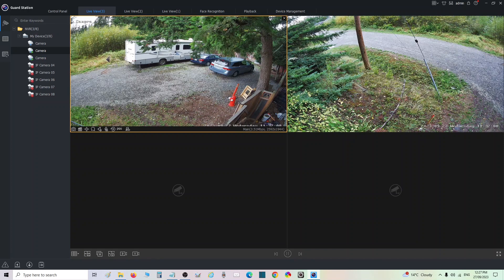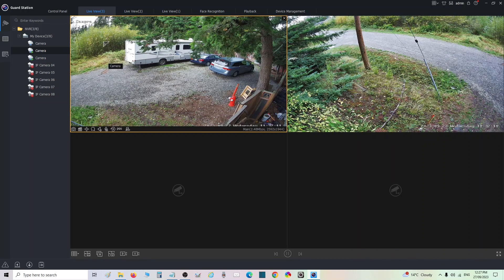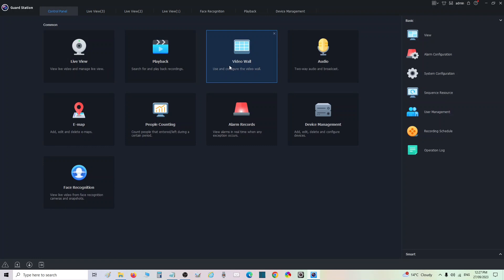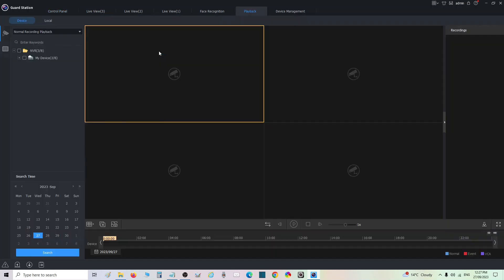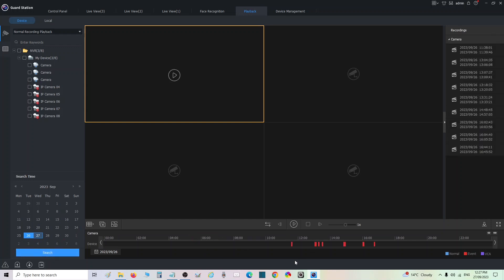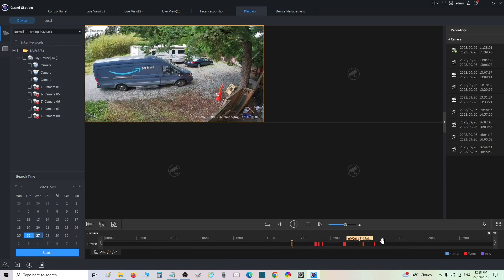Okay, so that's basically live view. And then what we want to do is get into playback to see how to pull video files using this software. So we're going to go back to control panel and we're going to go to playback. Now if I go to my device, I'm going to click camera two and I'm going to go to yesterday and go search. You're going to see this fill up with all the footage from yesterday.